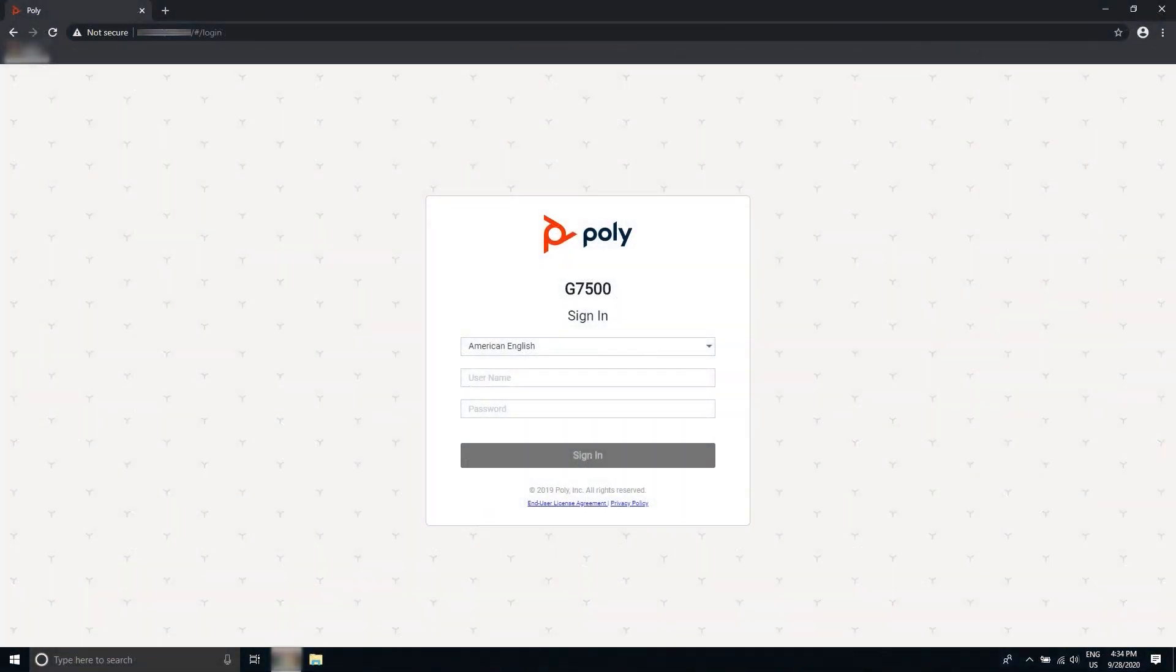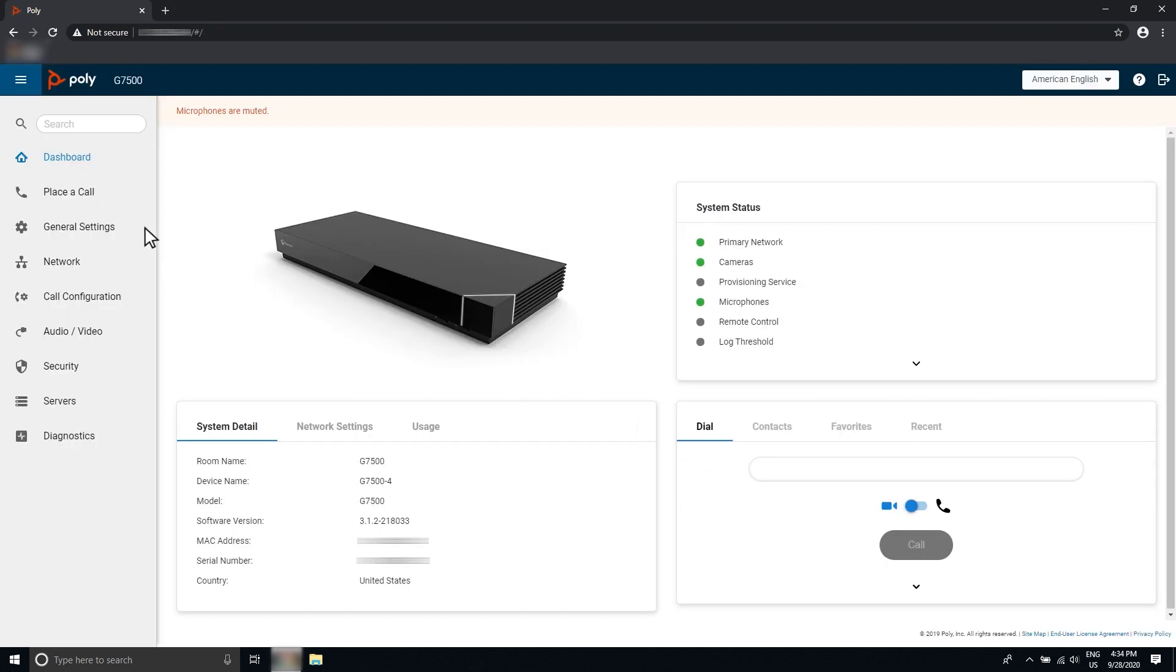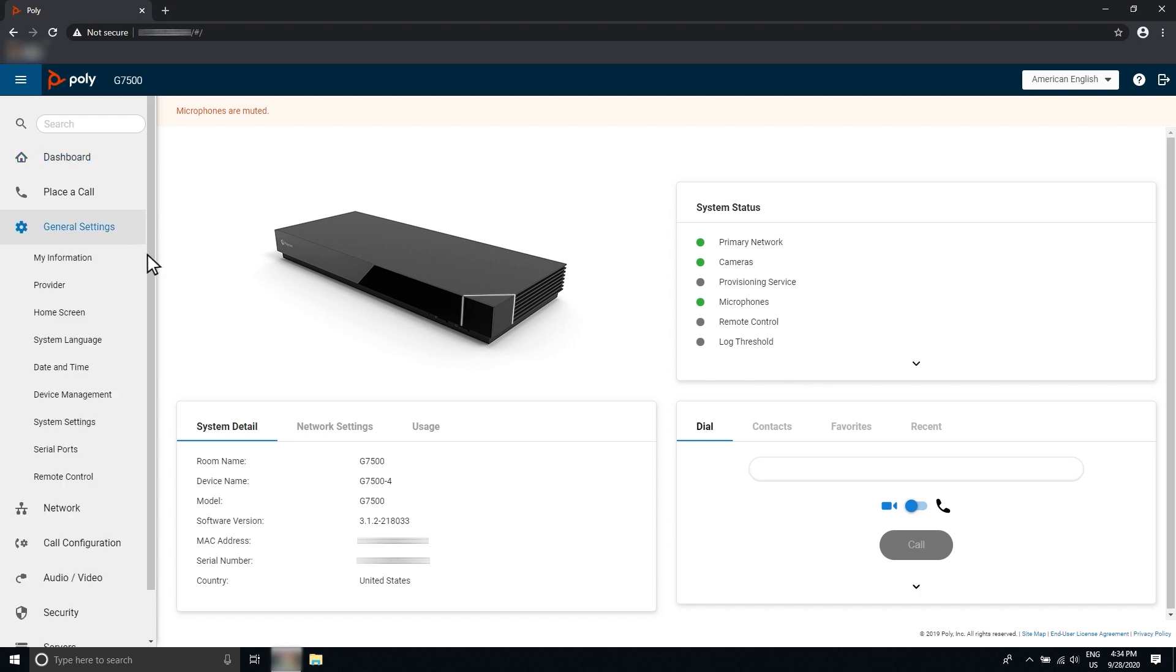To manually update the G7500 software, log into the web interface as an admin, then go to General Settings > Device Management.